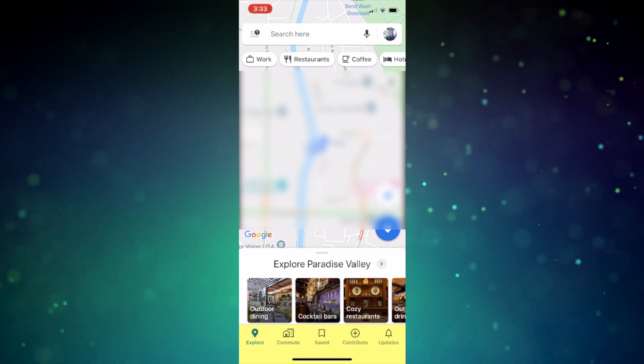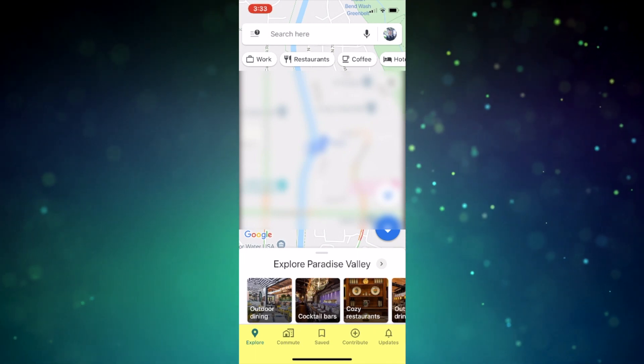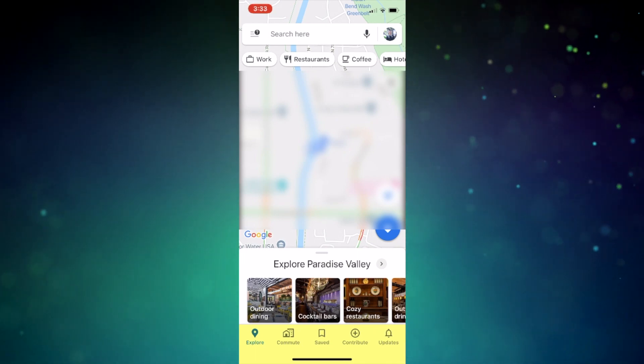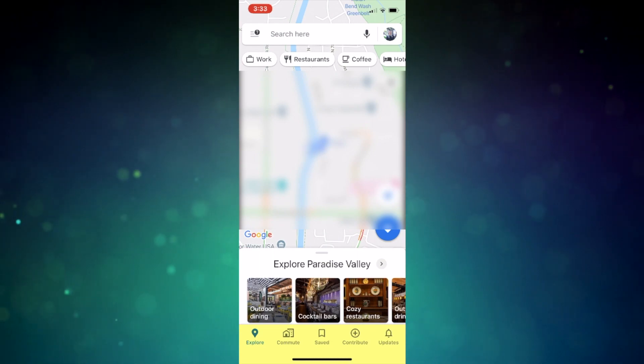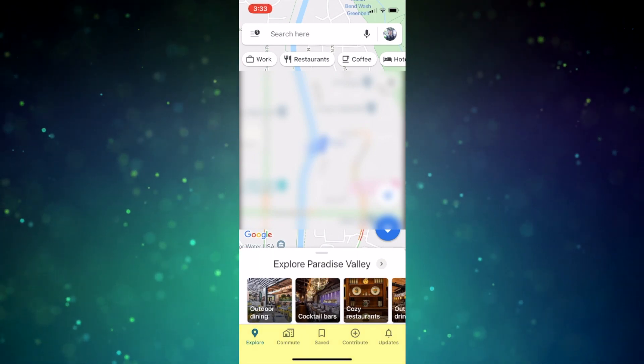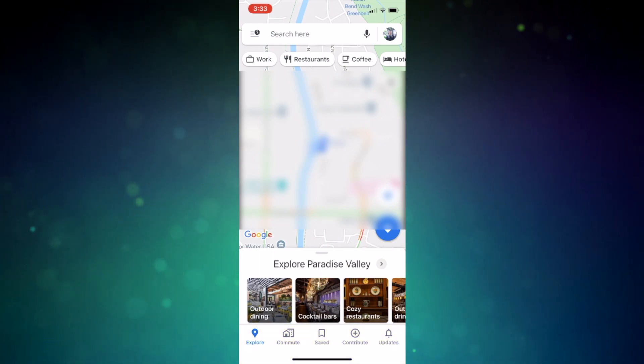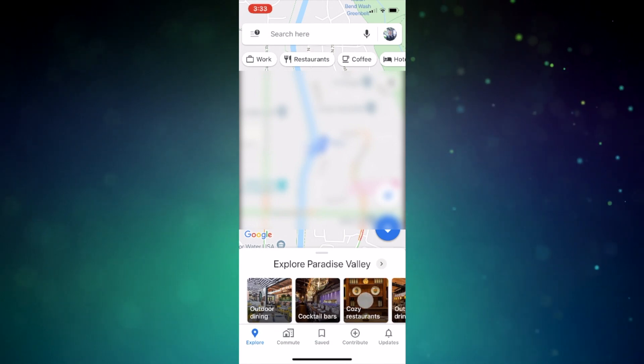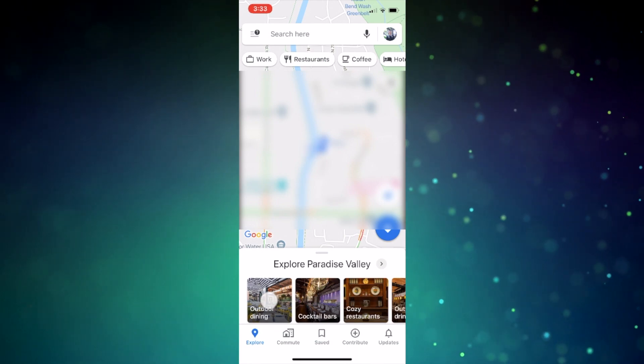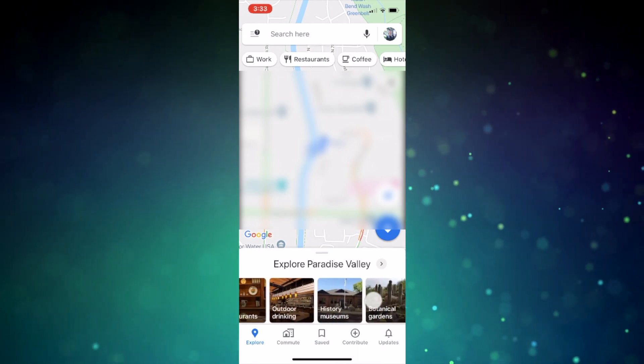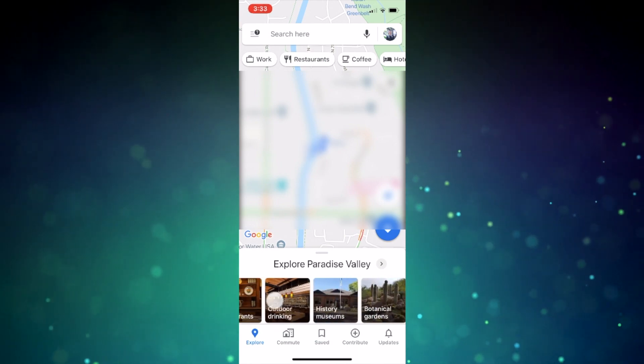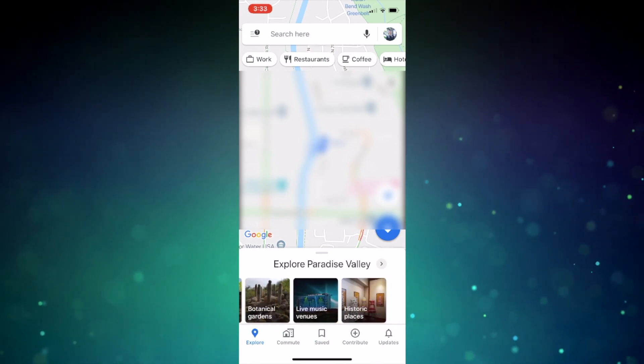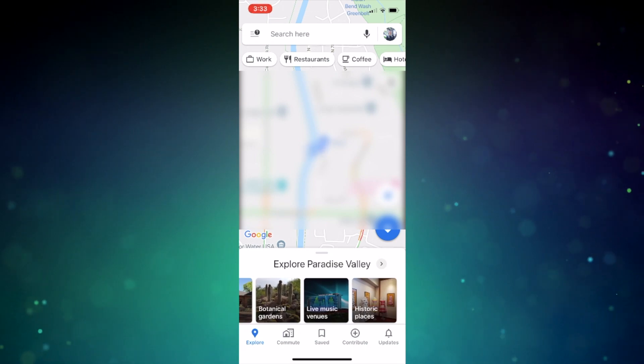In the explore tab, which is my default view upon opening maps, you'll be given recommendations on what to do or explore in and around your location. So if you slide along the images there, you can easily search through dining, museums, music venues, and more.